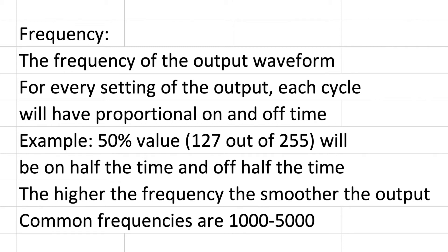The higher the frequency means that there's going to be much more of those cycles, so it's still going to be the same on and off but it's going to switch those more frequently so that the output ends up being smoother.